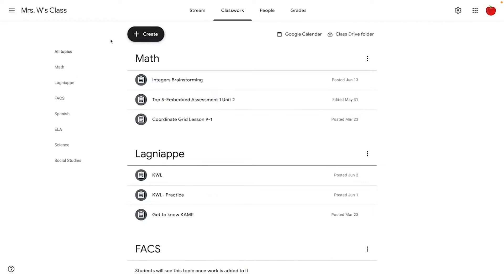Now that we're in Google Classroom, we're ready to add the Kami magic. And if you didn't need to add anything to your materials first, you could just start right from here.